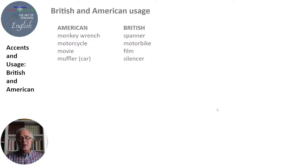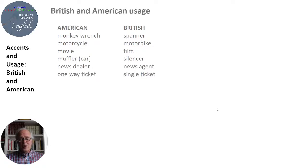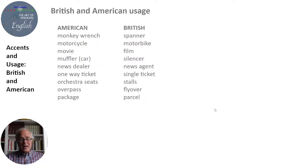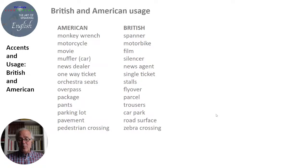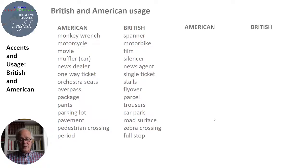Muffler on the car vs. silencer. News dealer vs. news agent. One-way ticket vs. single ticket. Orchestra seats vs. stalls. Overpass vs. flyover. Package vs. parcel. Pants vs. trousers. Parking lot vs. car park. Pavement vs. road surface. Pedestrian crossing in American vs. zebra crossing in British. Period (punctuation) vs. full stop.